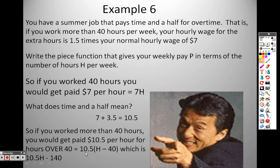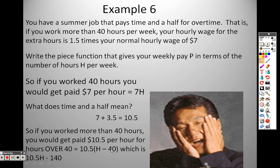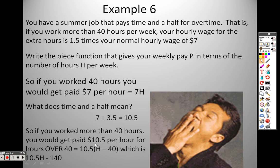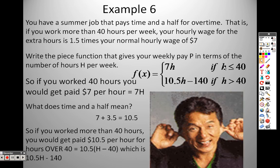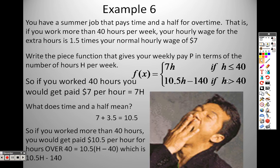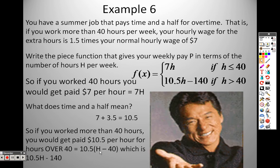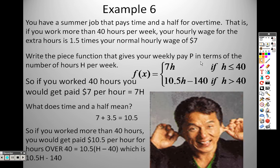For overtime hours, I use h minus 40 — because if you worked 42 hours, 42 minus 40 gives 2 overtime hours. So: the first piece is 7h when h is less than or equal to 40. The second piece applies when h is greater than 40 — distributing 10.5 times (h minus 40) gives 10.5h minus 420. Whatever hours you plug in will tell you how much money you made that week.